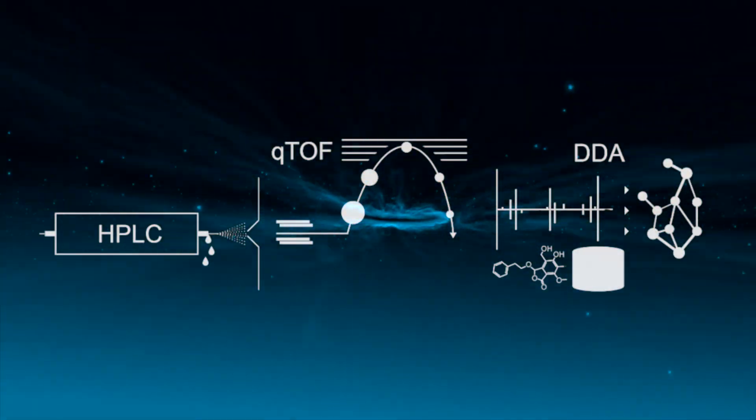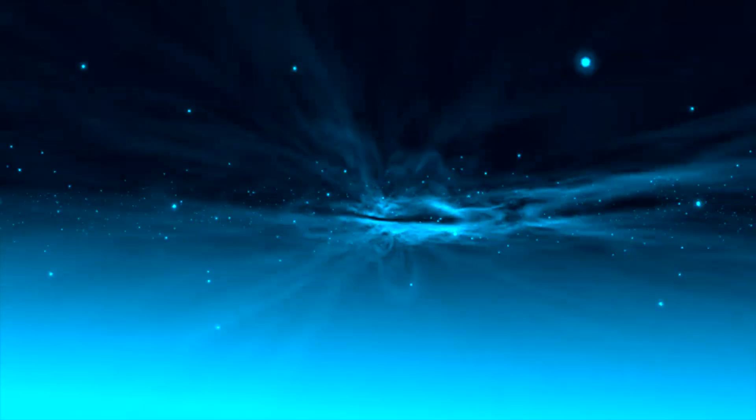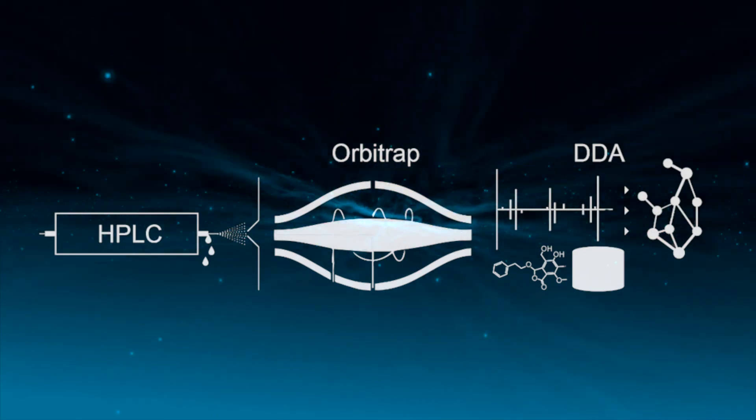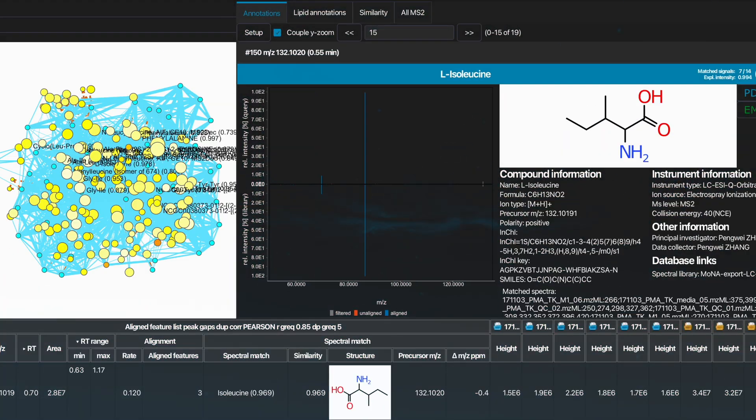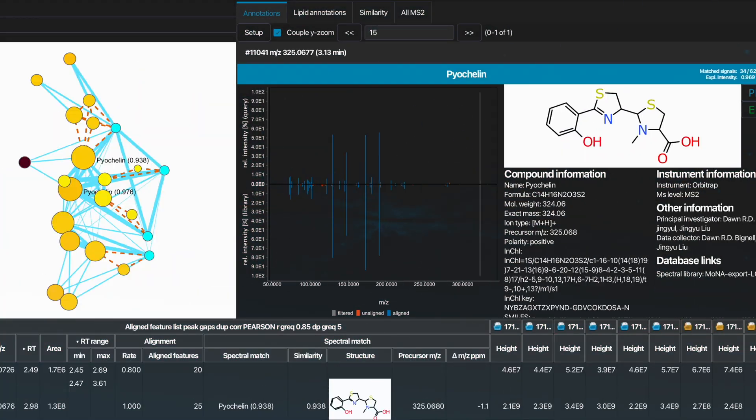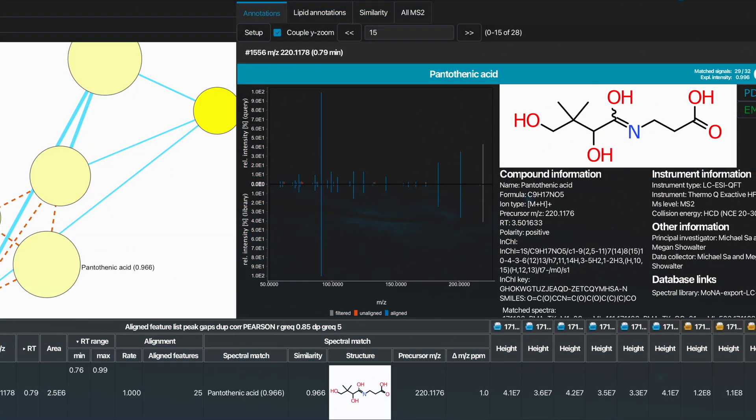Liquid chromatography hyphenated to high-resolution mass spectrometry can produce thousands of meaningful MS2 spectra.